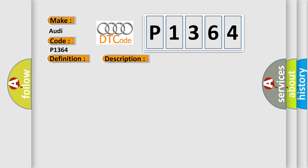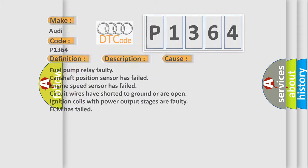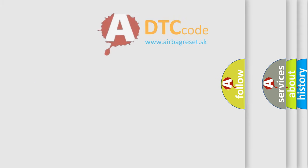This diagnostic error occurs most often in these cases: Fuel pump relay faulty, camshaft position sensor has failed, engine speed sensor has failed, circuit wires have shorted to ground or are open, ignition coils with power output stages are faulty, or ECM has failed.